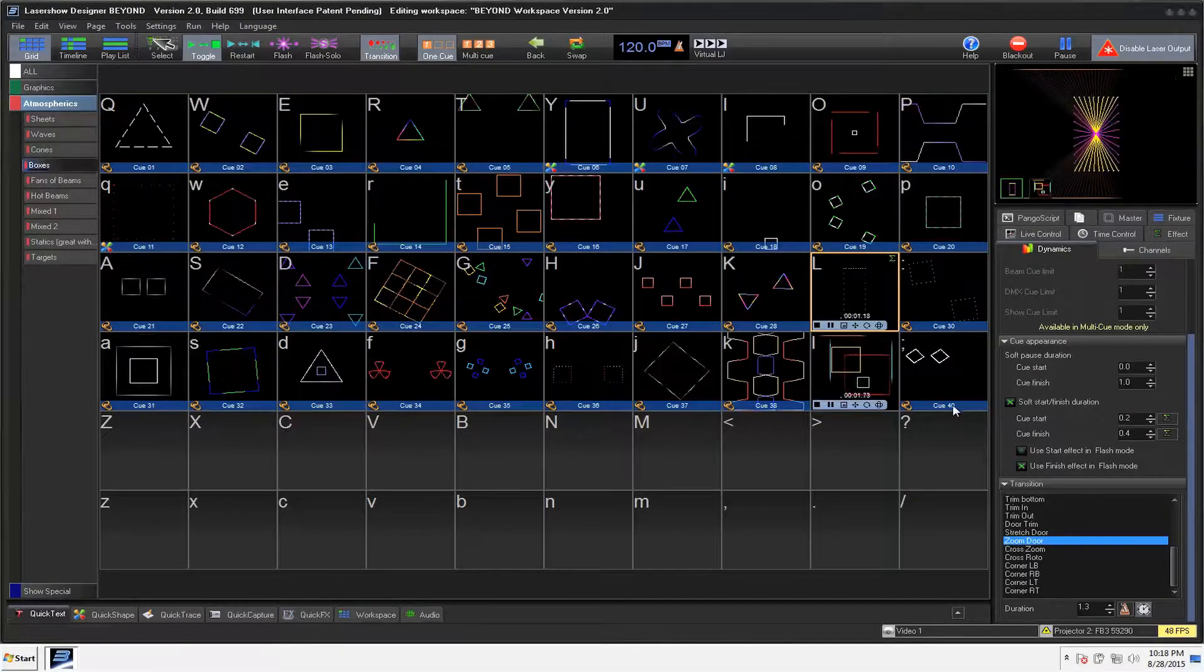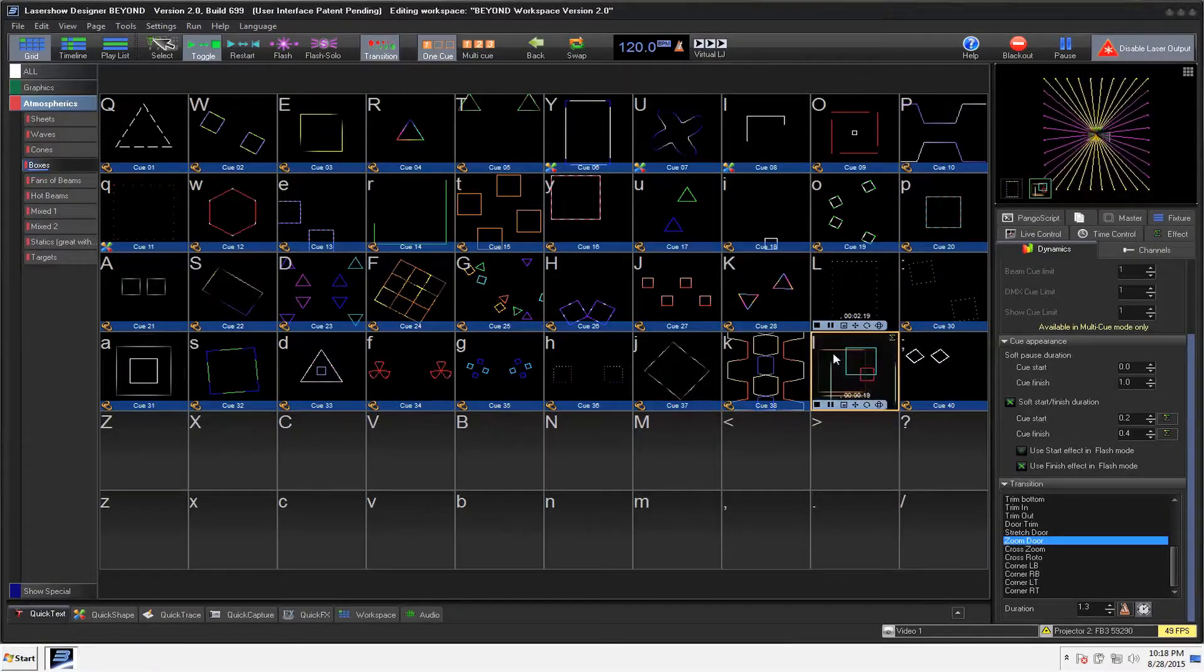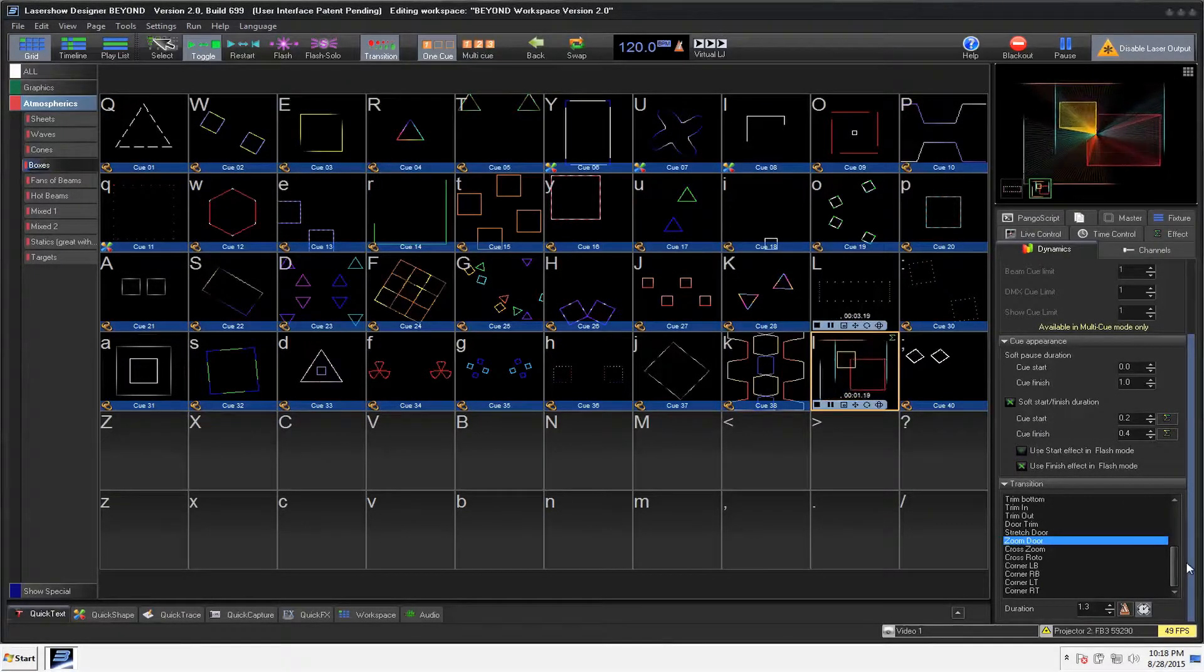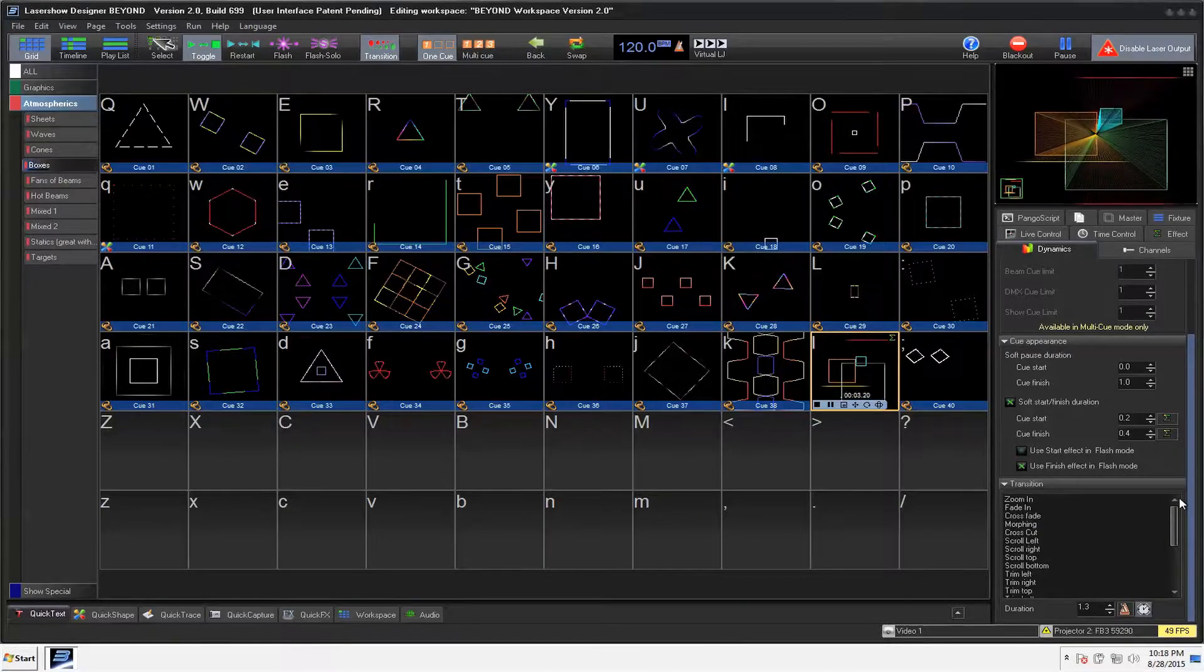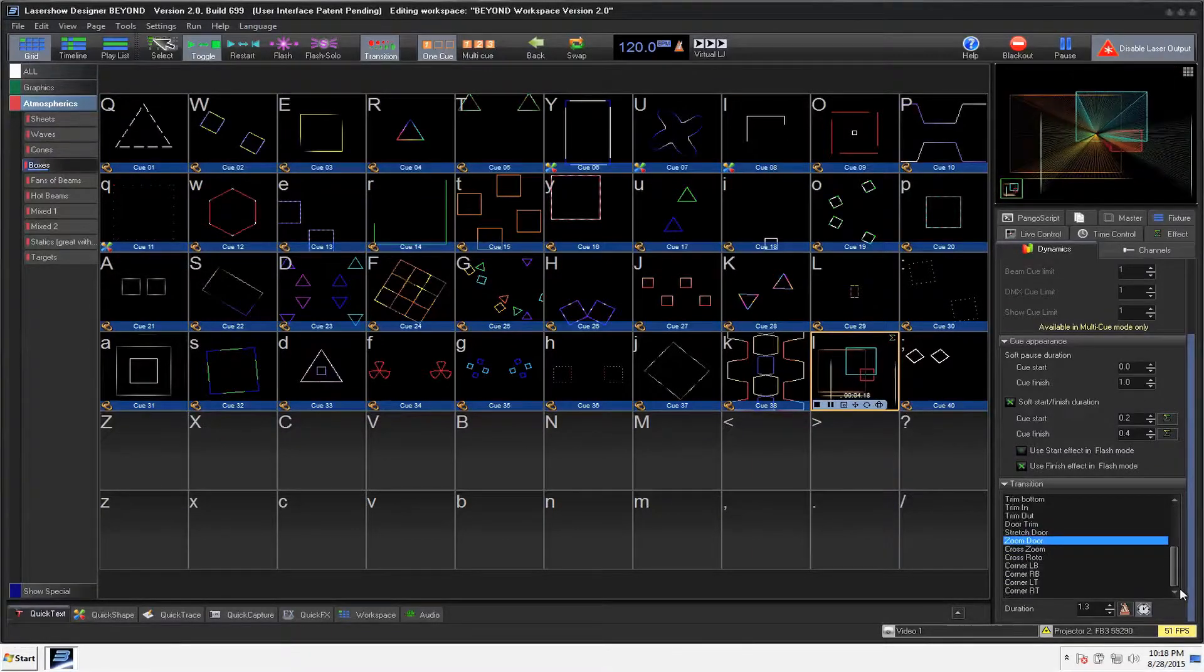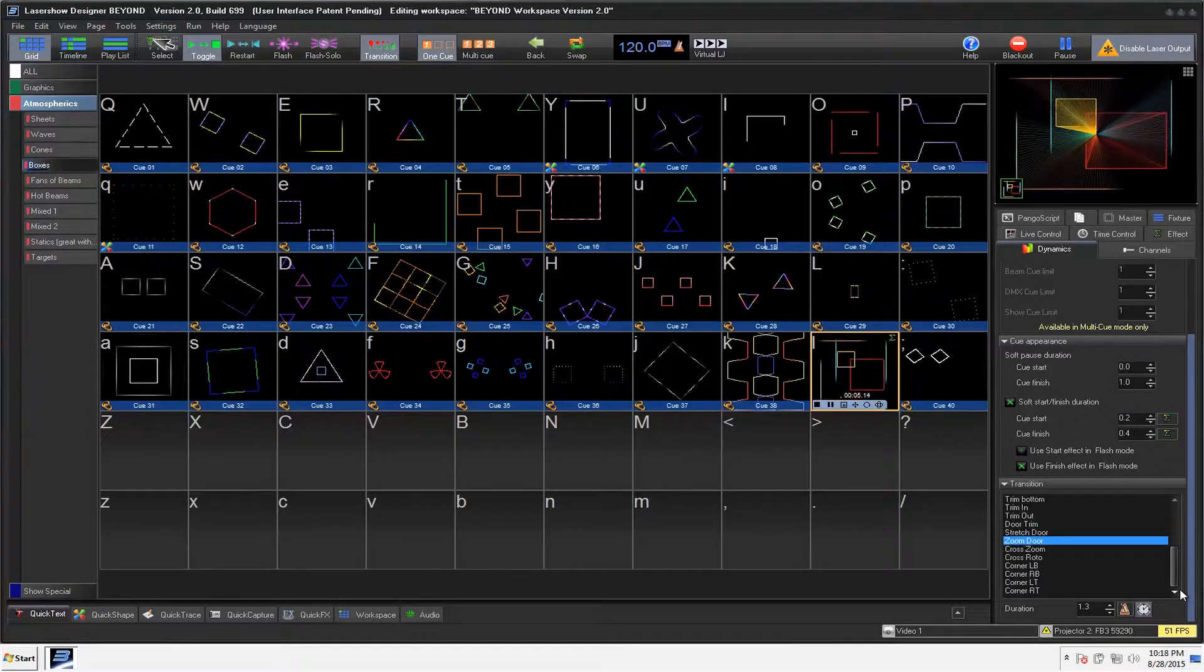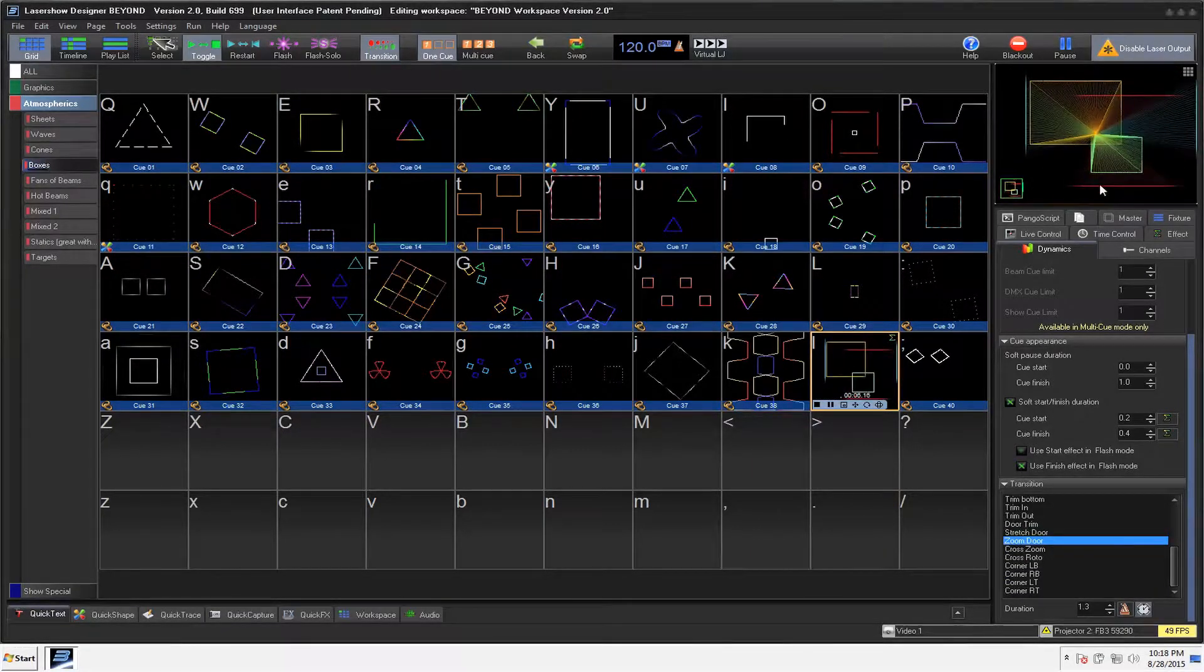So, again, play around with the transitions and see which one you like the best. But, again, lots of really cool options you can do. Kind of wish they had a random on that one, to be honest with you.